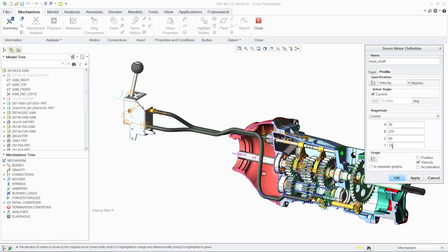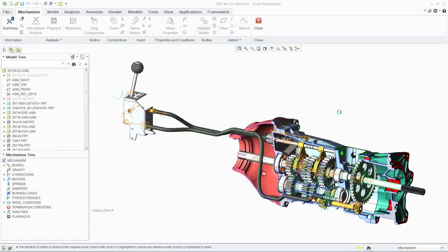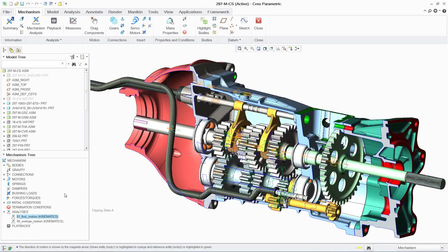The velocity profile we have established is now easily visualized with a graph and all the analysis parameters are available in the mechanism tree.